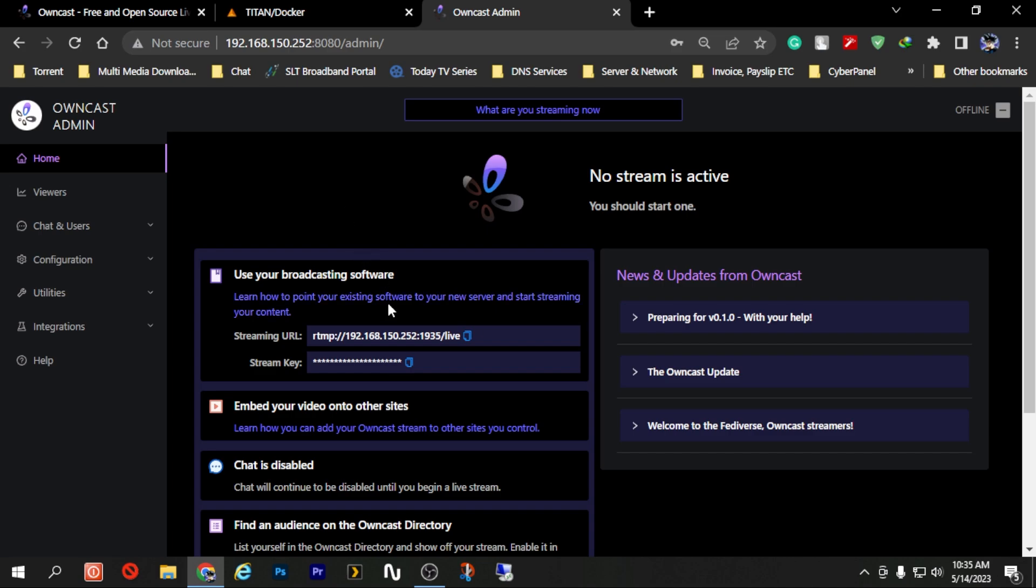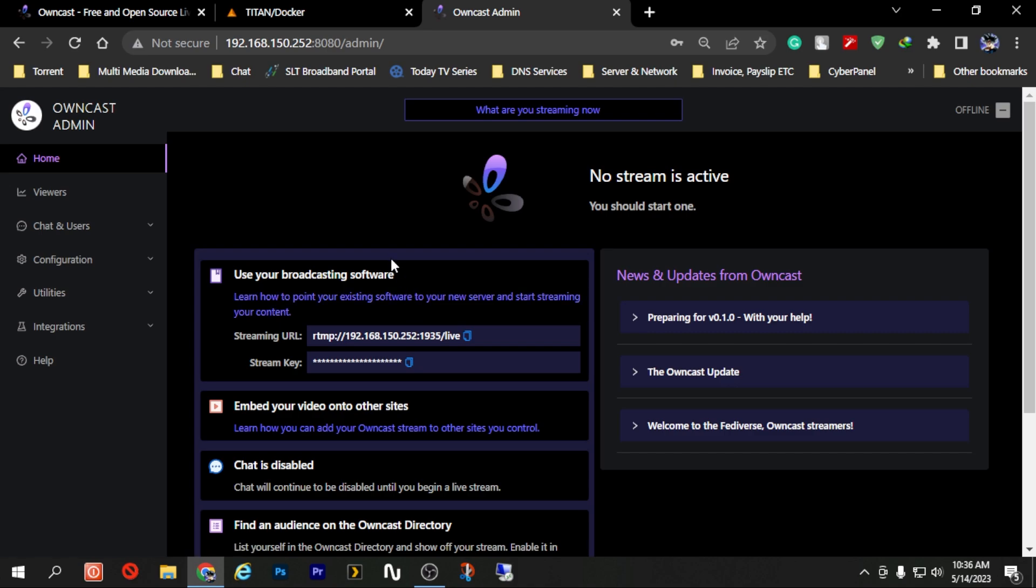So as you can see we were able to log into our Owncast server very easily. And now what you have to do is configure the things that you want on your Owncast server in order for your stream to work properly. Normally the recommended things that you need to change under Owncast is the stream key which natively will be the password itself, so abc123 is the stream key as well, so better to change it first.